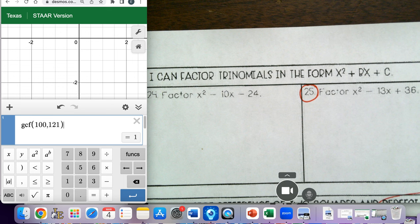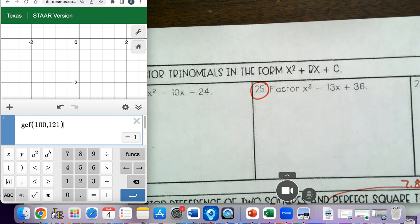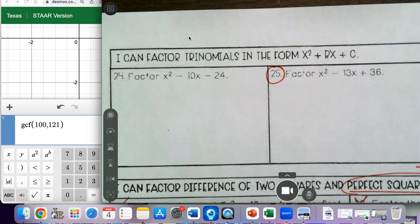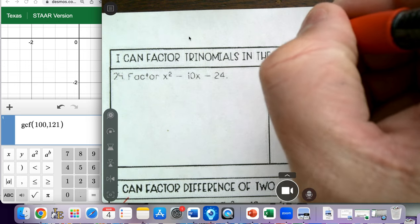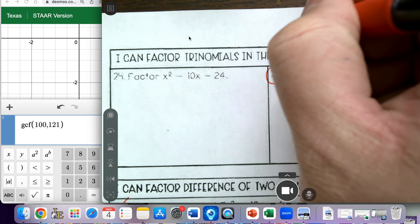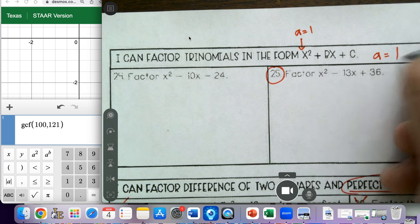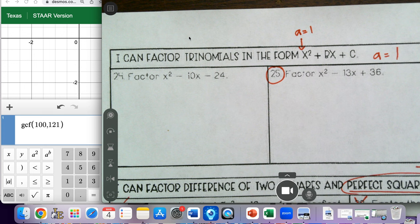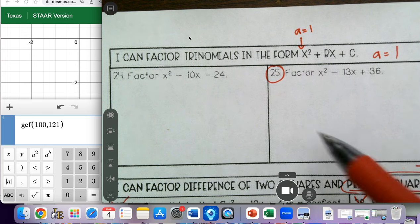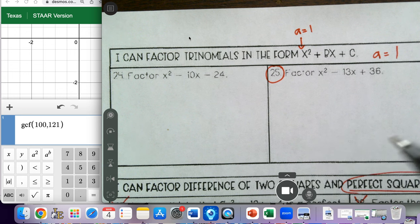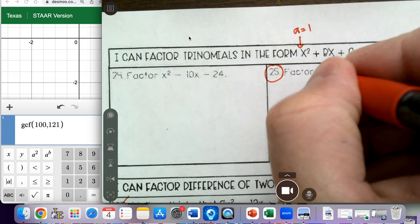So on problem 25, above it it says 'I can factor trinomials in the form of x squared plus bx plus c.' This is implying that a is equal to 1 here. They didn't put an a here, but essentially we're factoring trinomials where a equals 1. So I'm going to label my a value, my b value, and my c value.